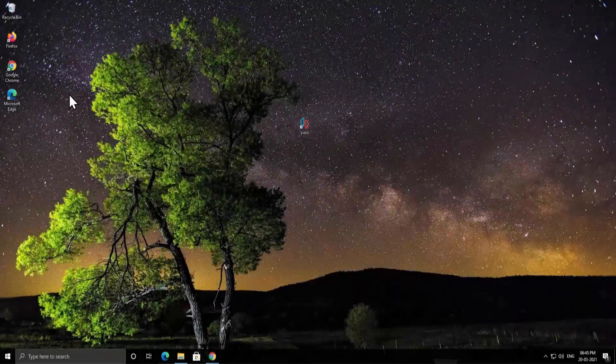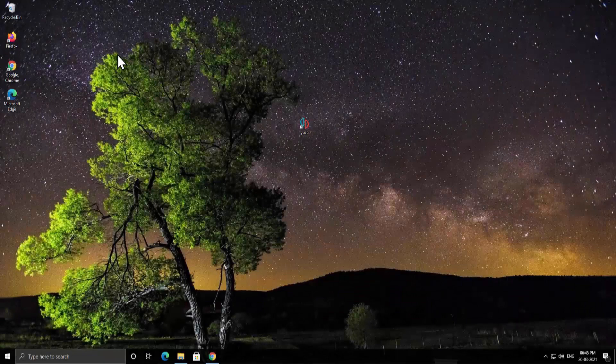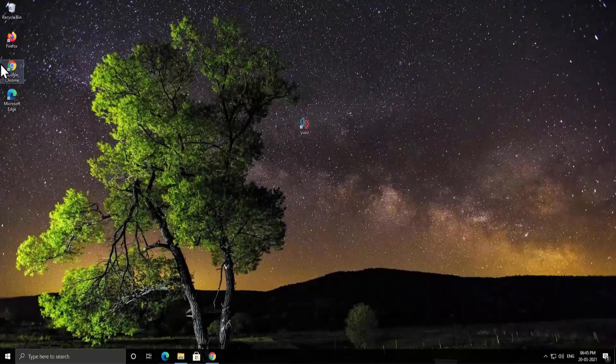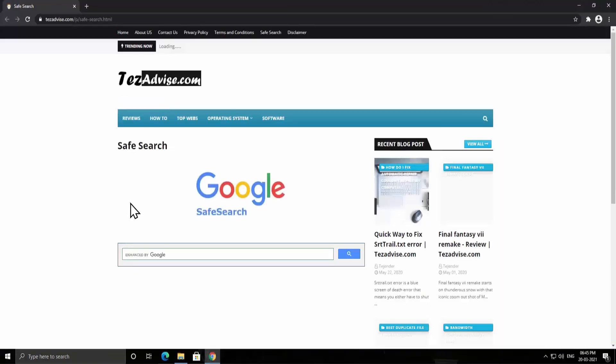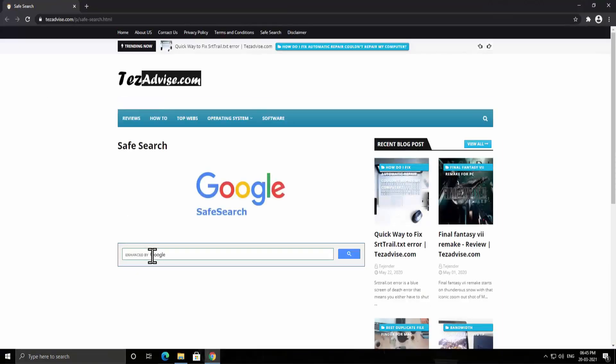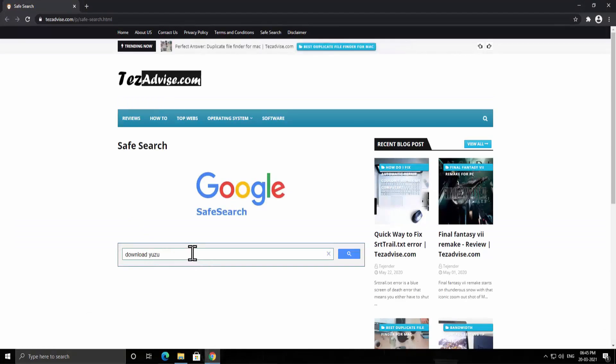Microsoft Visual C++. To download Microsoft Visual C++, open the browser. Back to the safe search of TejAdvice. Type in here download Yuzu and press enter.